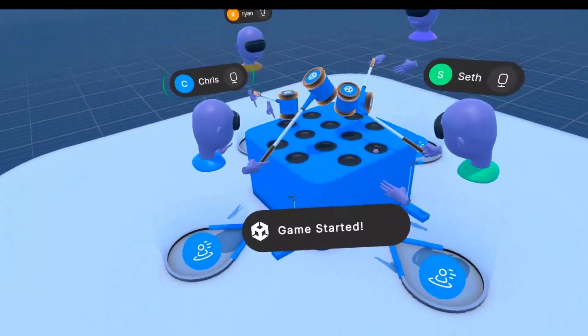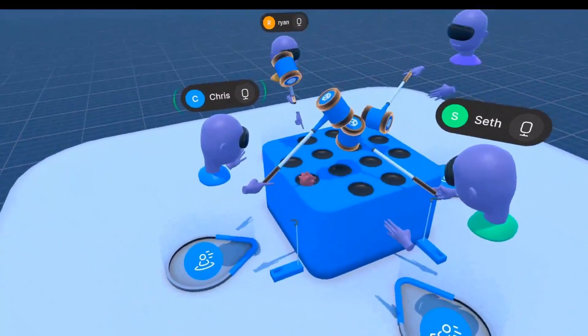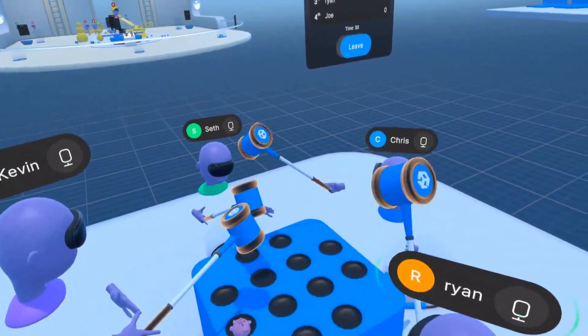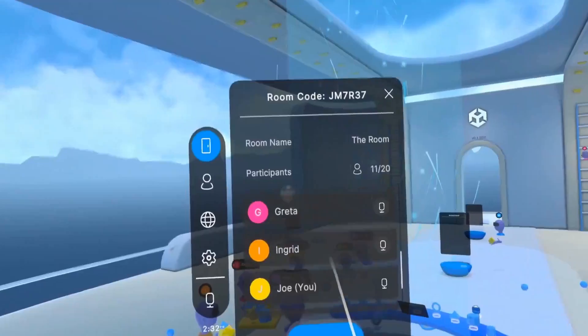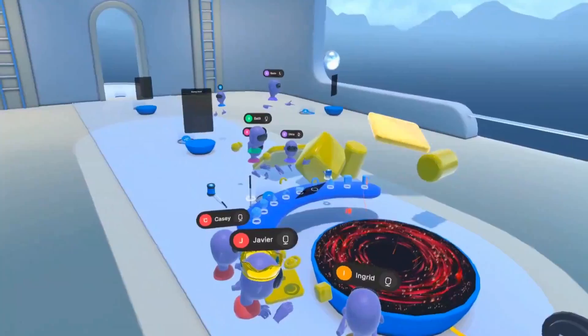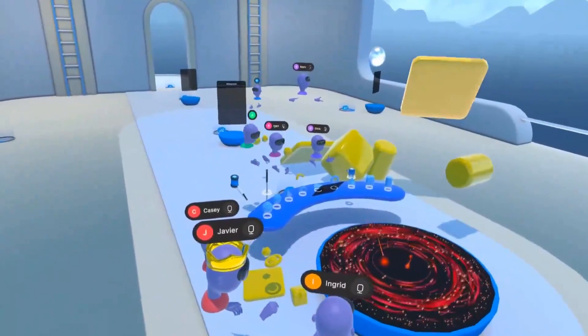By the way, more than a VR template, there is now a VR multiplayer template that has also been released, which I will cover next, so you better subscribe to not miss that video.